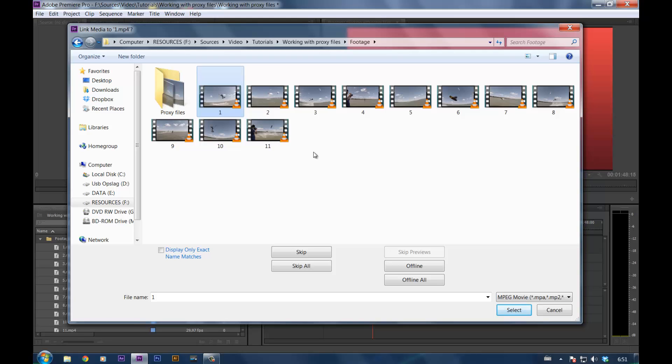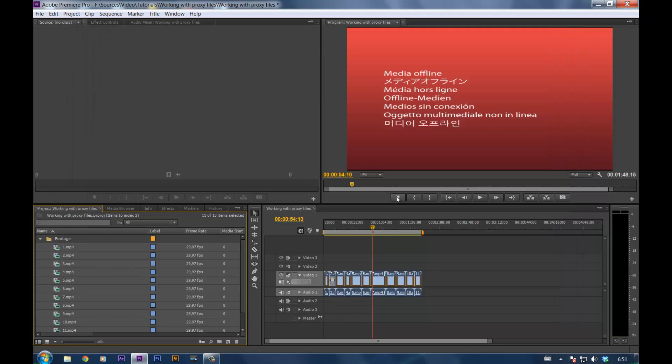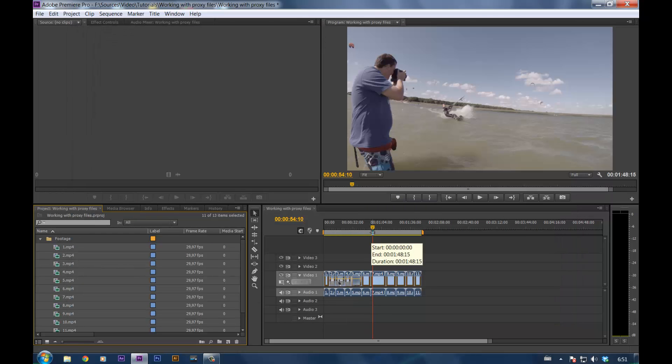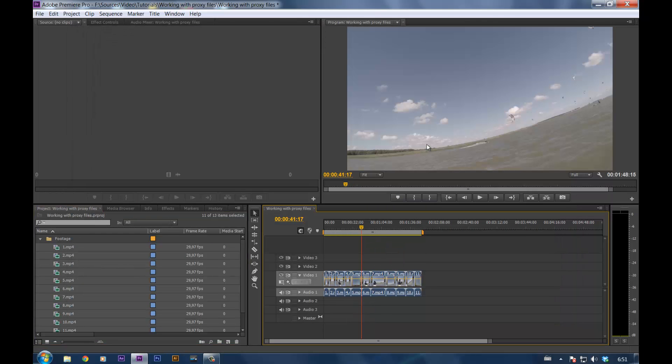With that out of the way, click the very first one. You don't need to select them all, just click the very first one and click select. Locating media. And here you have it, HD quality.